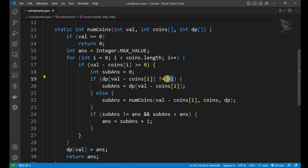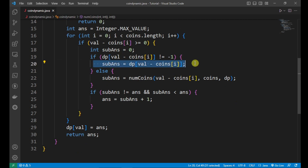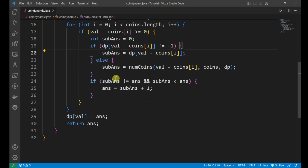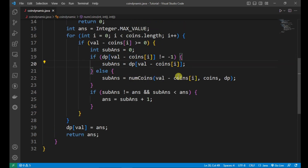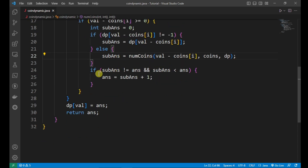If dp[11] is not minus 1, meaning the minimum number of coins to make 11 is already calculated, we update sub_answer with that stored value. If it is not available, we calculate it by calling num_coins recursively with val minus coin[i] — suppose 11 — along with the full coin array and the dp array. This recursive call returns the minimum number of coins required to make that sub-value, say 11, and stores it in sub_answer.